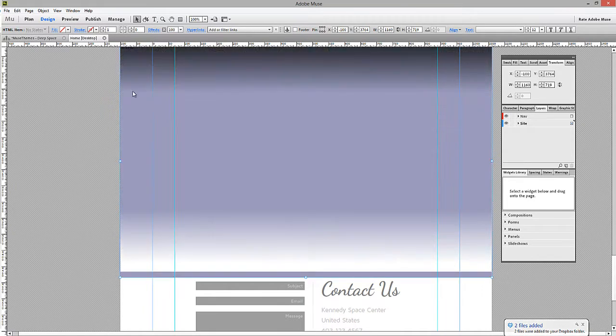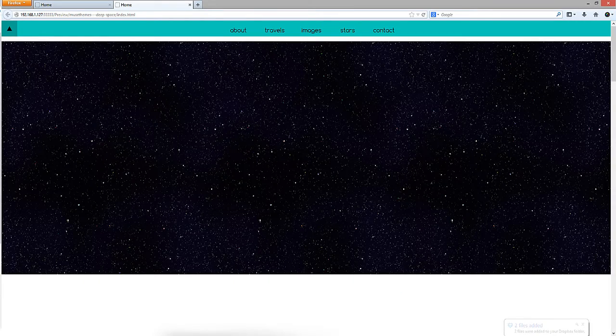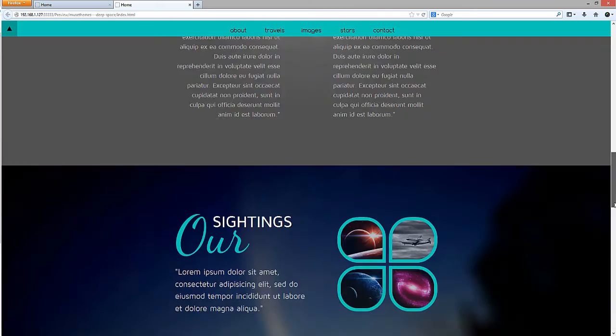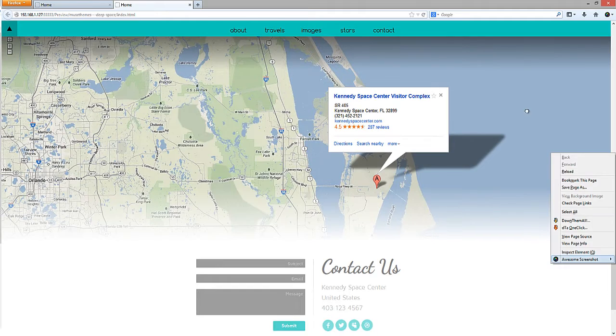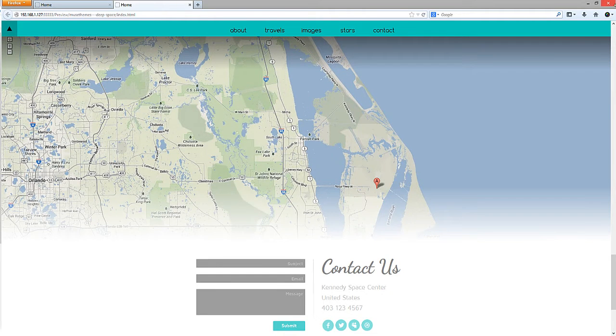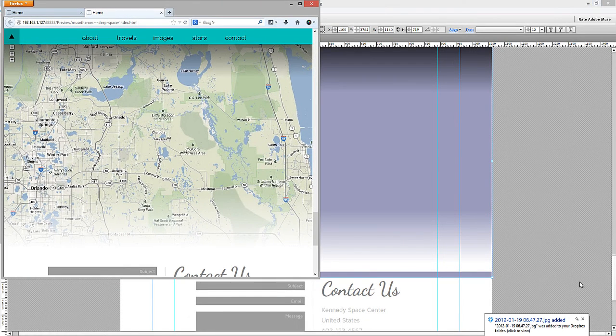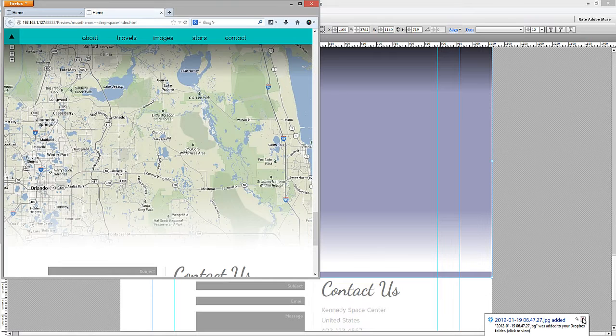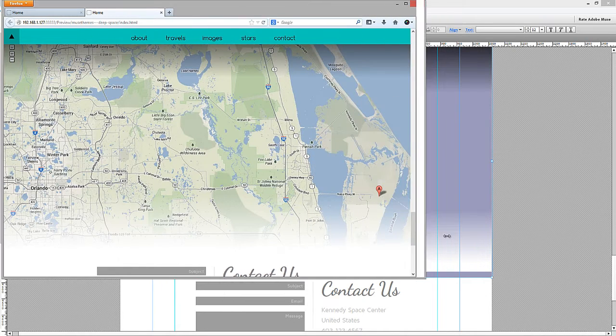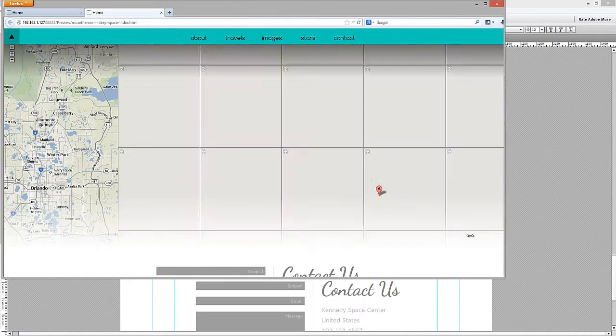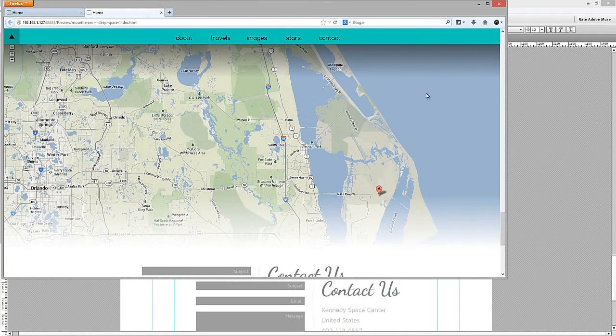Once you have those touching perfectly, if you preview your site, you can see that it will span the full width of the page, no matter how big you set your browser window. If we scale this browser window down a little bit, and expand it wider, the map will always fill in. So that's a really cool effect.